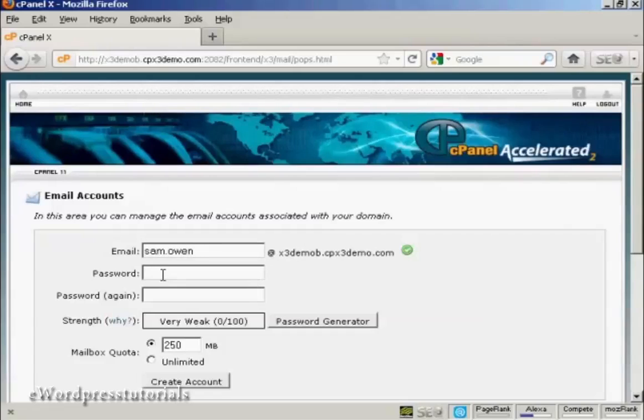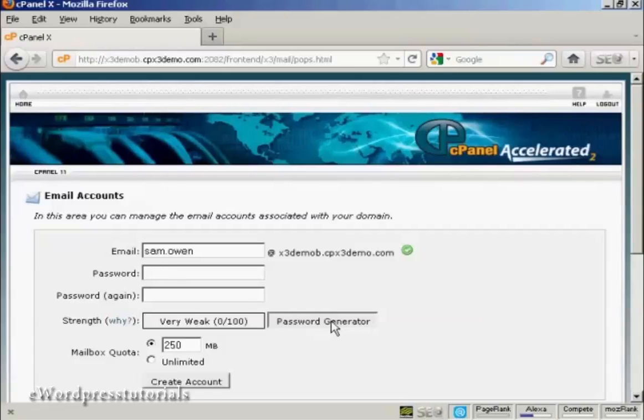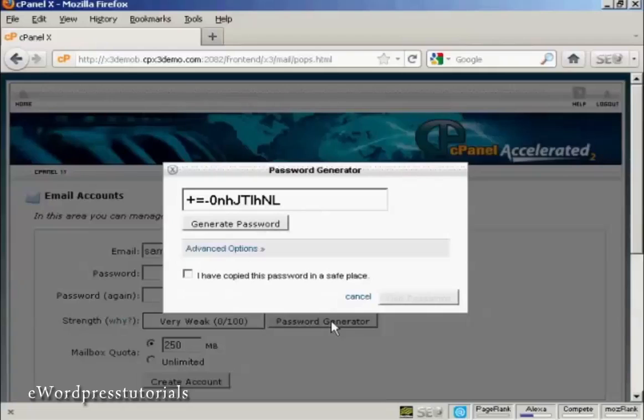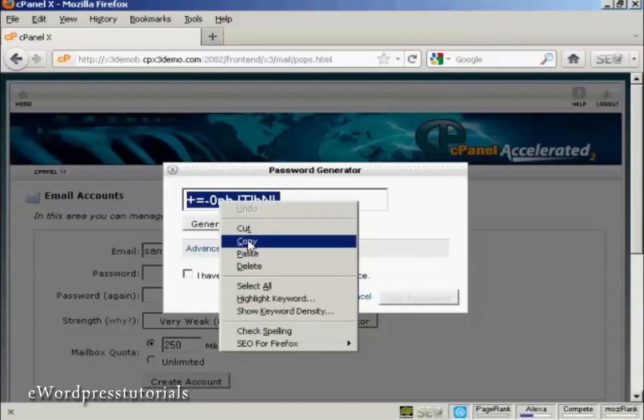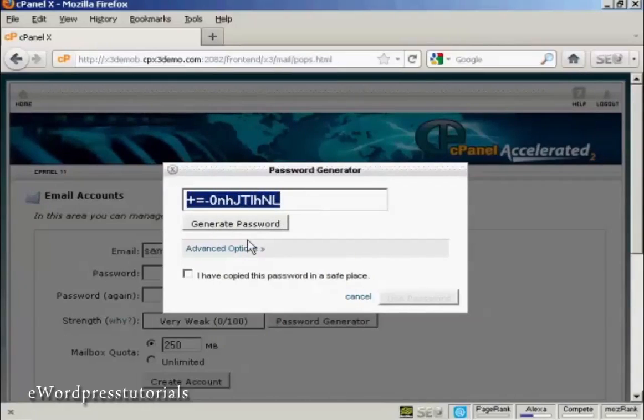And then you can choose a password. You can either make one up yourself or if you can't think of one you can click on here it says Password Generator. And you can see that's a very safe password so you want to copy that to your computer's clipboard so that you won't forget it.